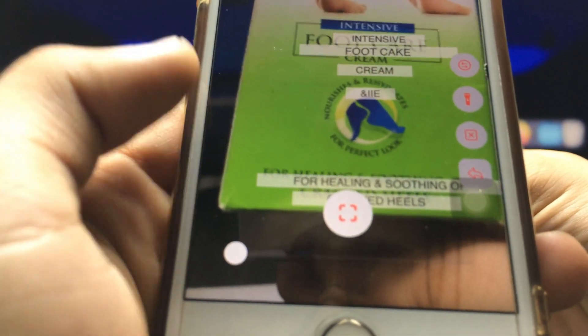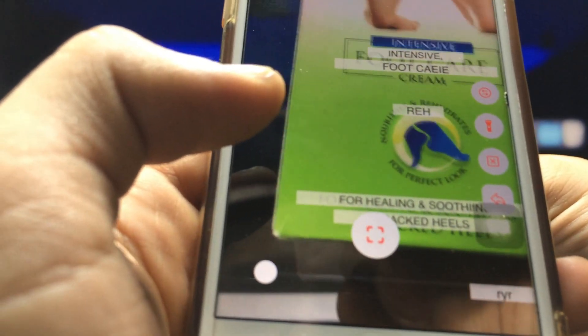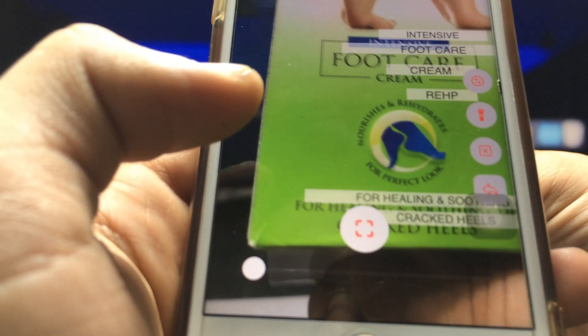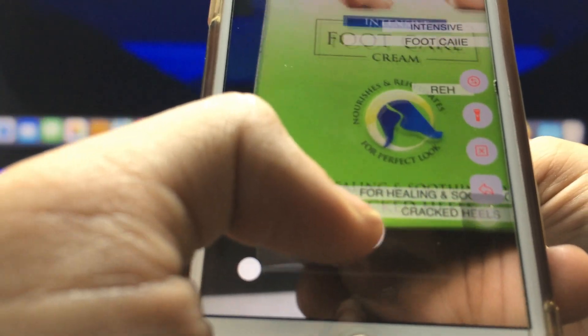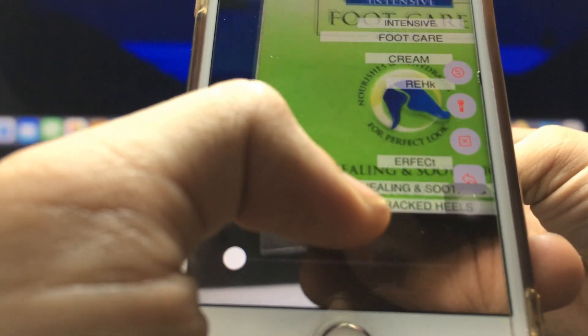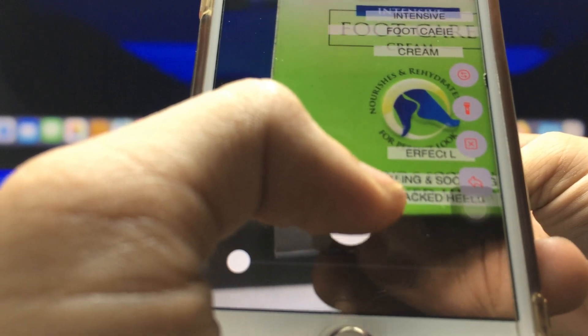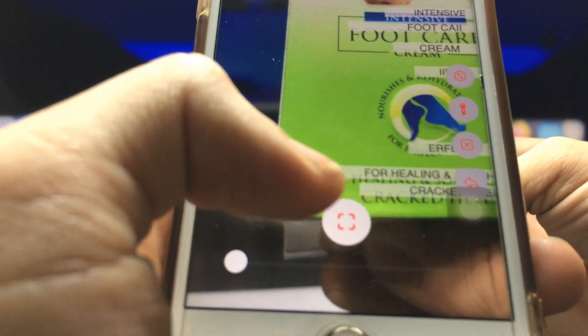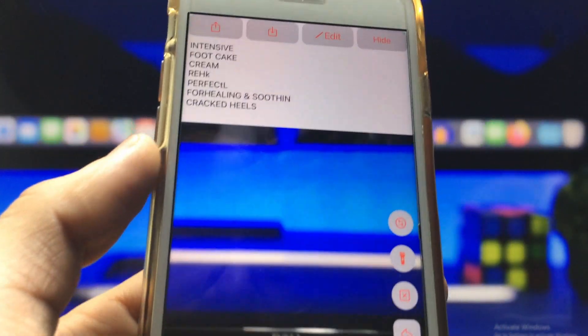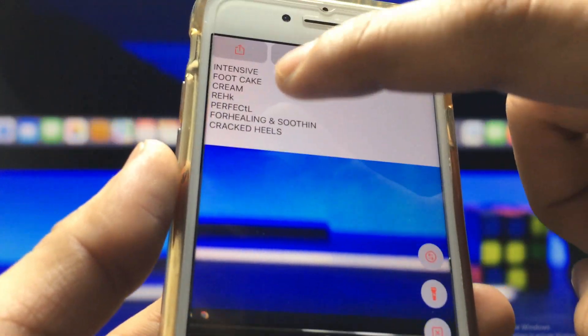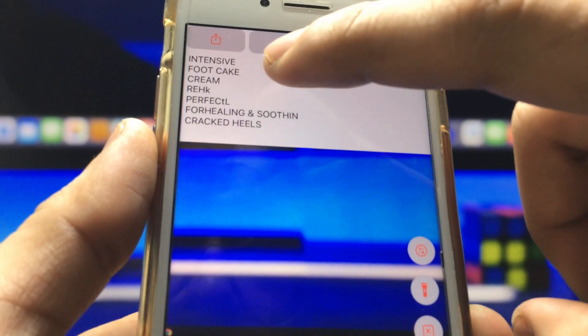Now we just need to take a photo. You can see that this application automatically detects the text from your image. Click on the shutter button, and you will see your detected text appears at the top of the application.